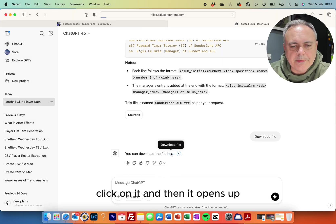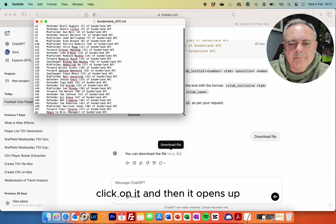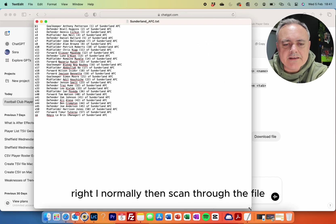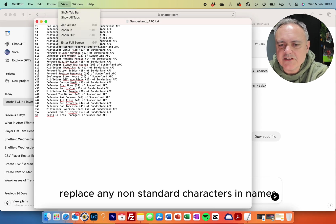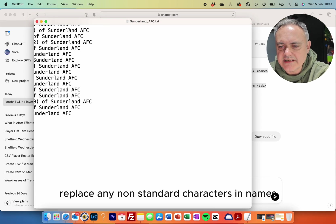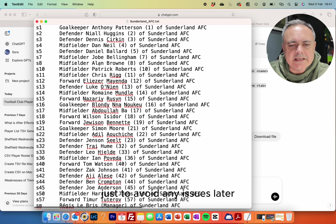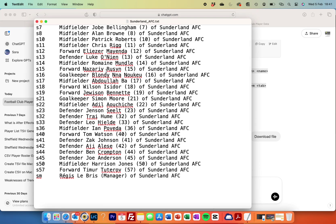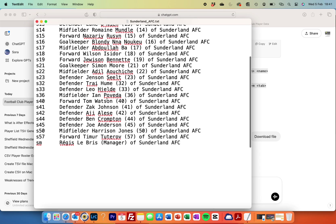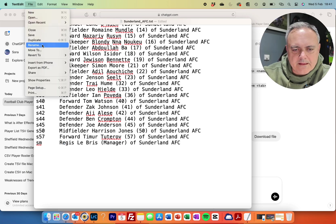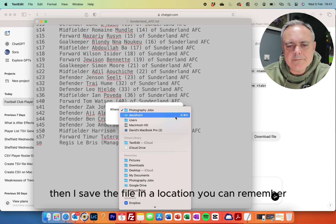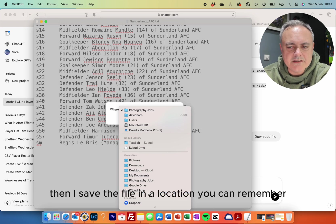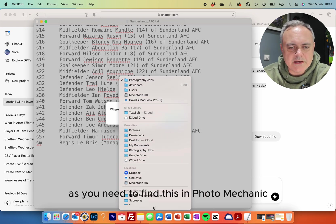Click on the link and it opens up. I normally then scan through the file and replace any non-standard characters in names, just to avoid any issues later.